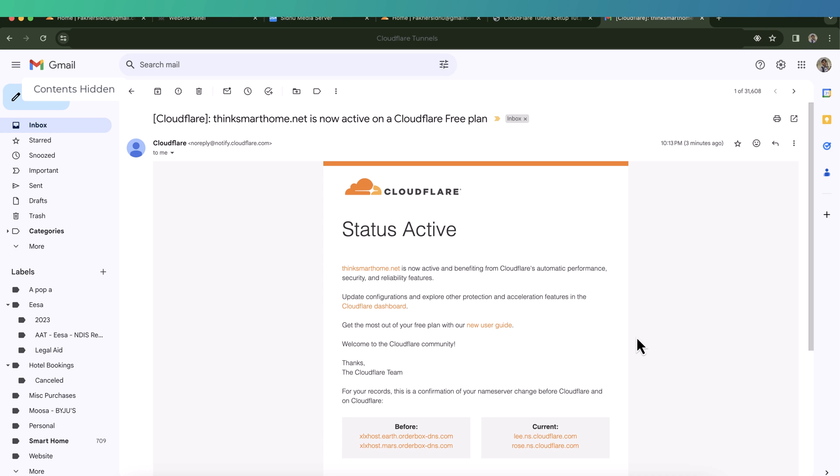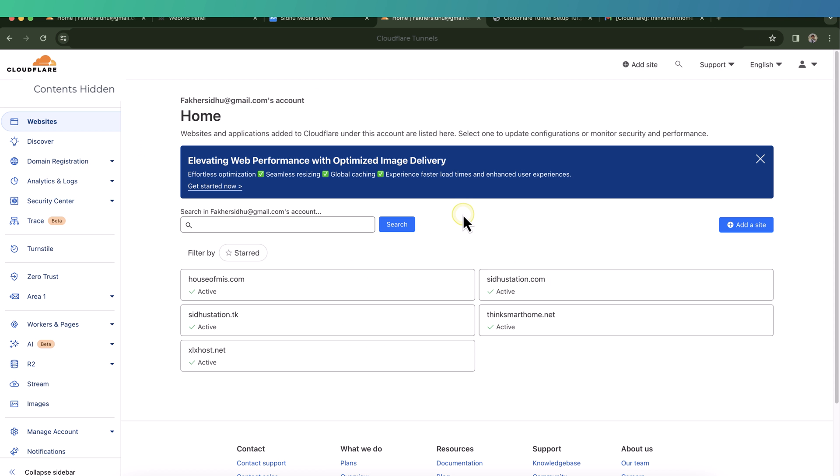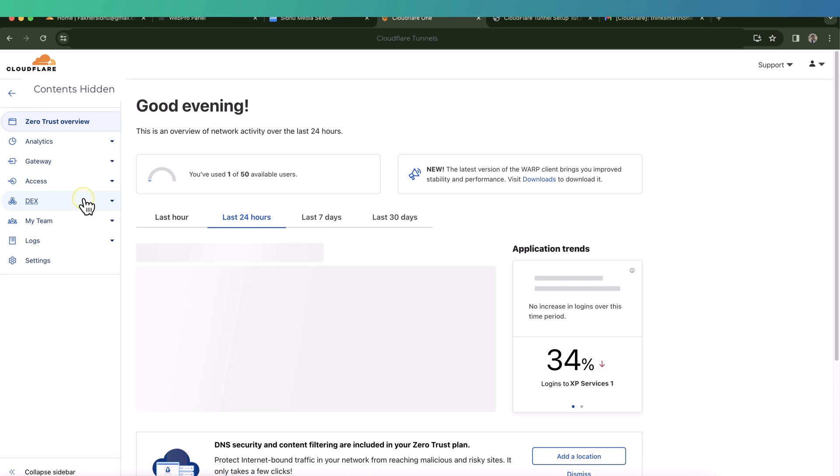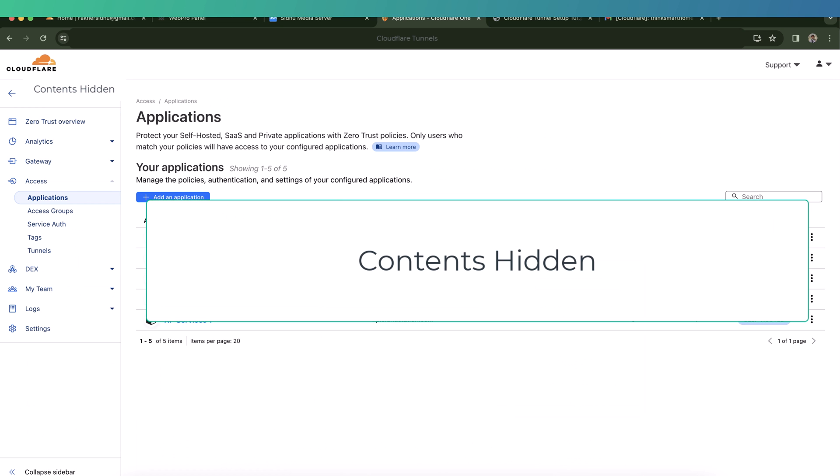So now we are ready to set up our tunnel. In the Cloudflare portal home, from the left menu bar, select Zero Trust and then click on Access. On this screen you might be seeing some applications which might not be present in your case. I have created these applications because I have been using this Cloudflare portal for all my remote accesses, so you can ignore these ones for now. Just click on tunnels.